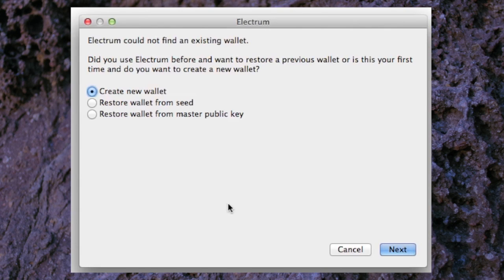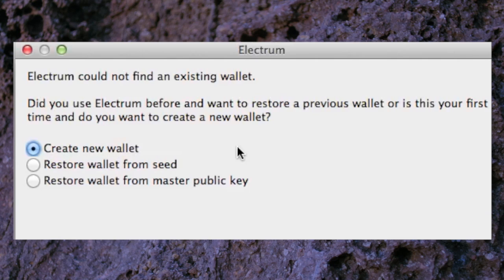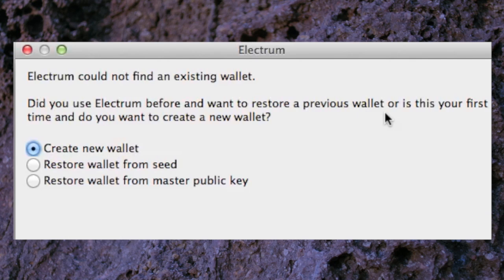As you open the Electrum Bitcoin wallet, you will come across this window and it's telling you that Electrum could not find an existing wallet. So this is the first time you're opening it up. It asks did you use Electrum before and want to restore a previous wallet, or is this your first time and do you want to create a new wallet.